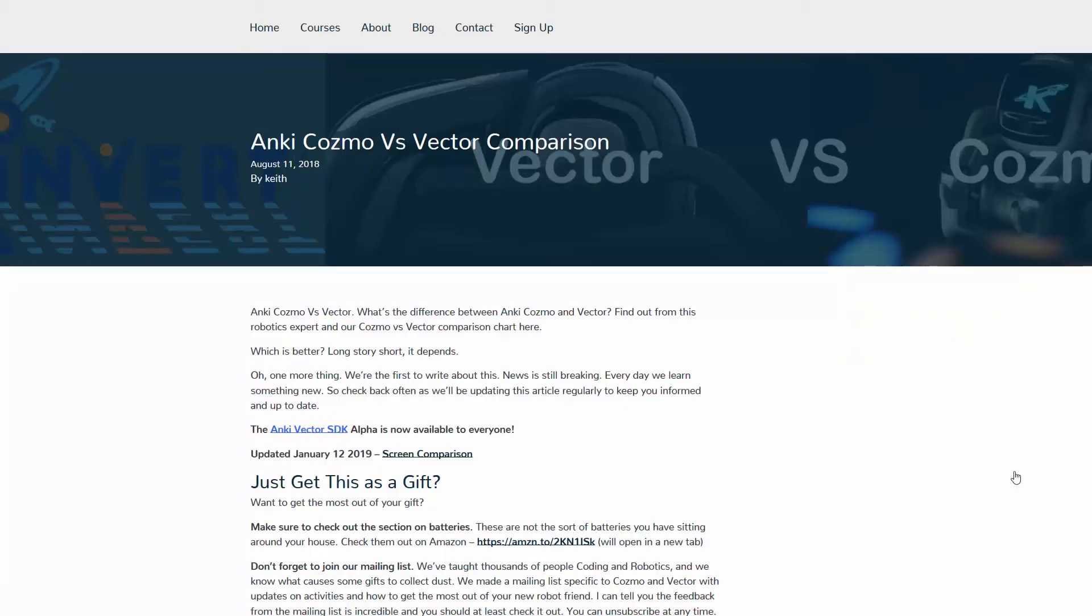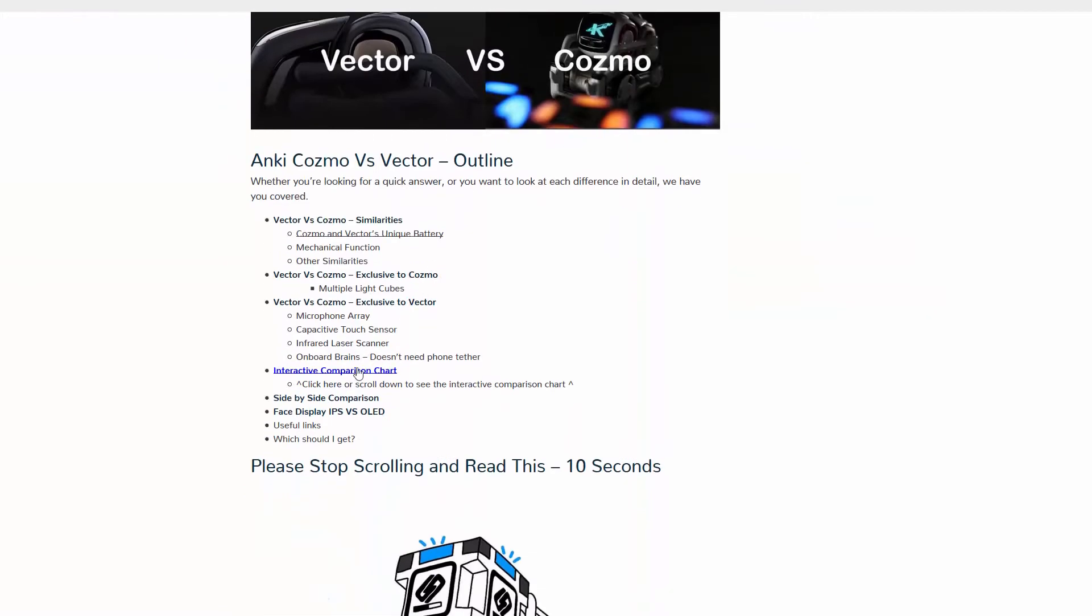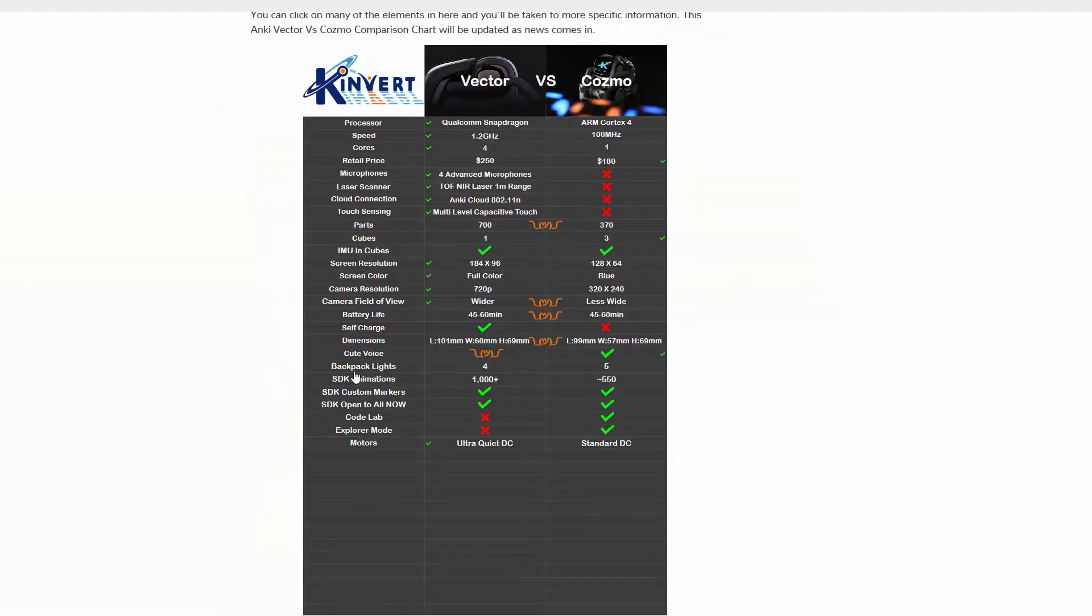Now we've pulled up one of our popular articles, Cosmo vs Vector in the Kinvert website. We're going to scroll down and find the interactive chart.